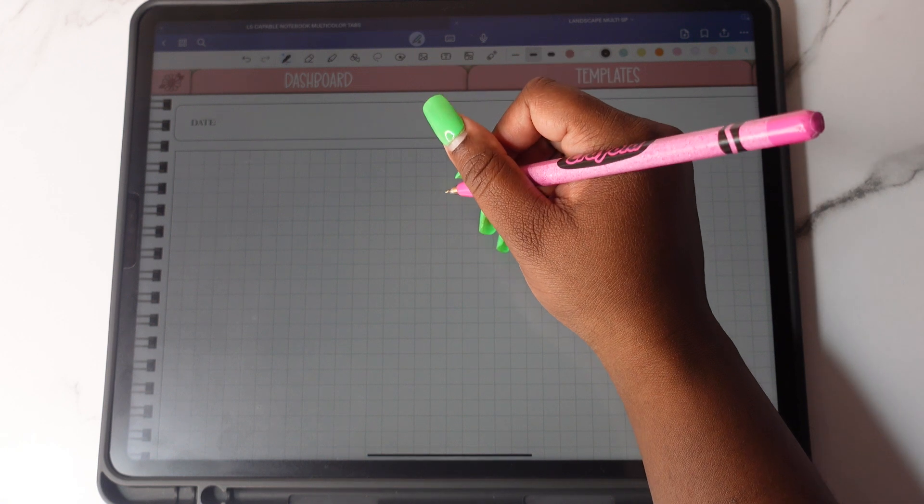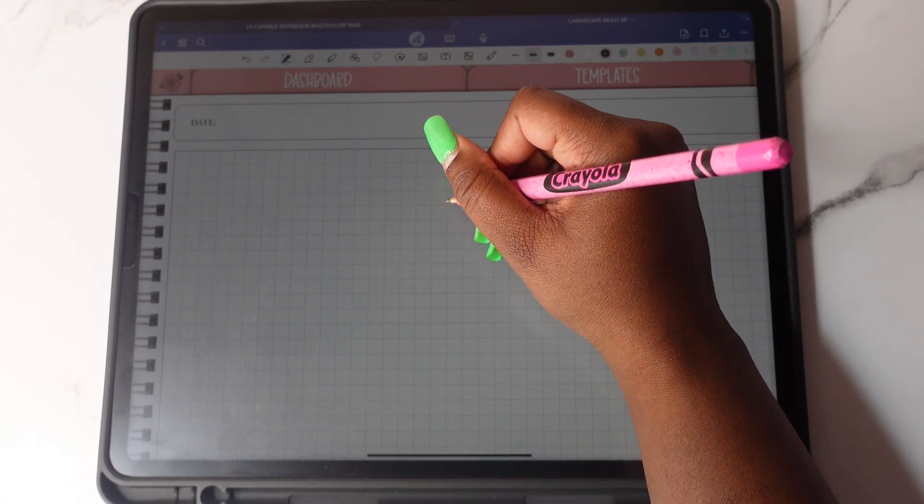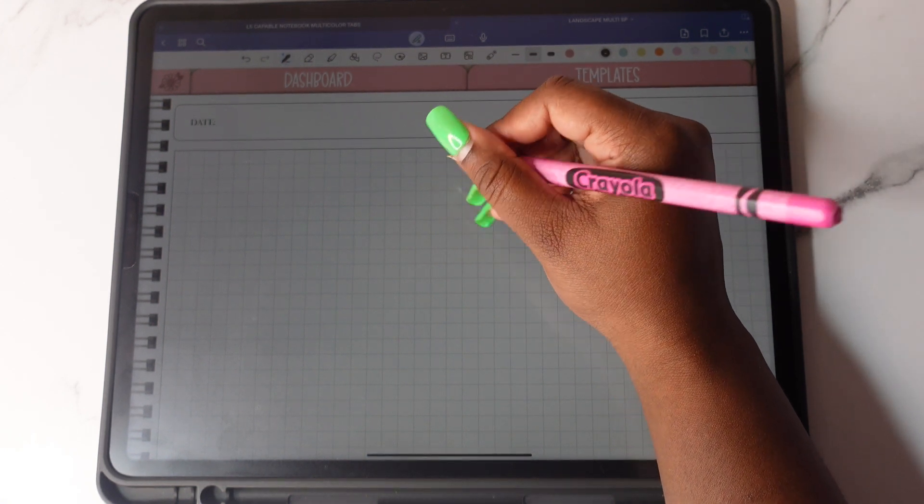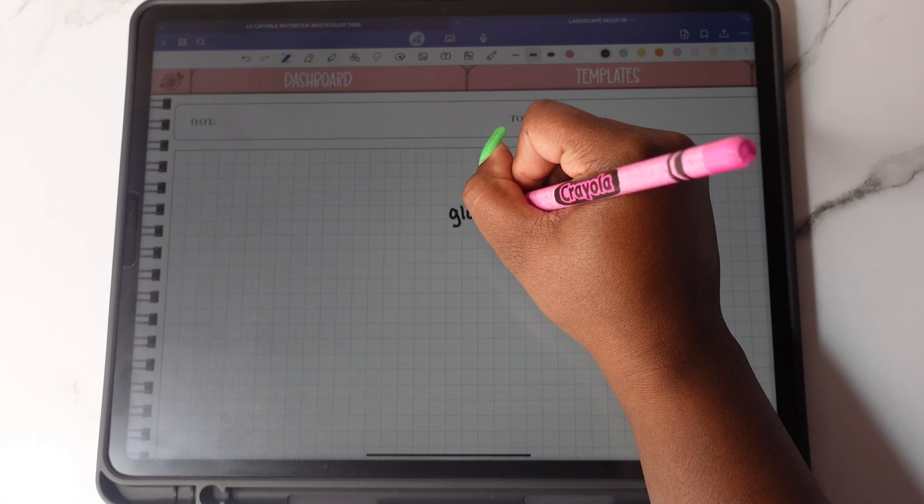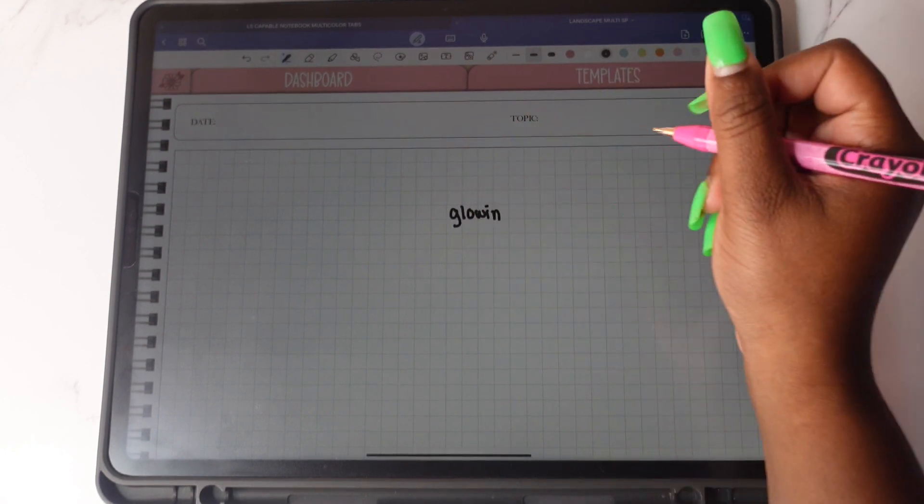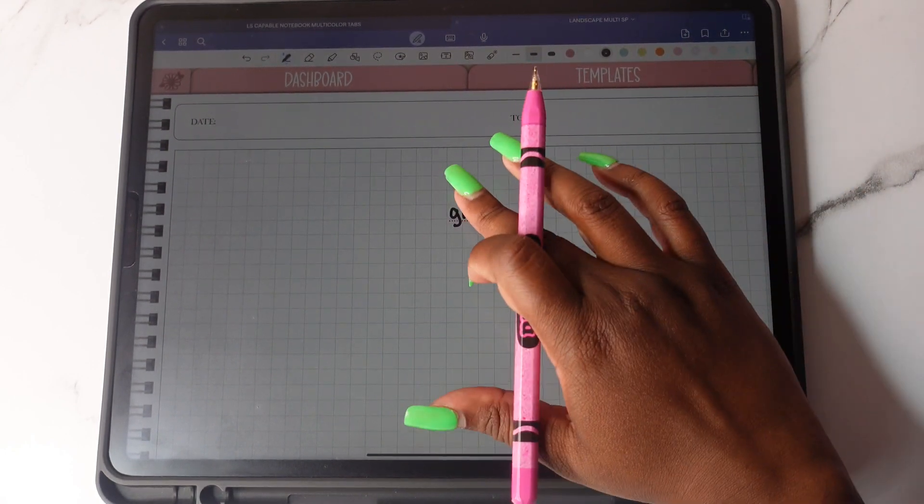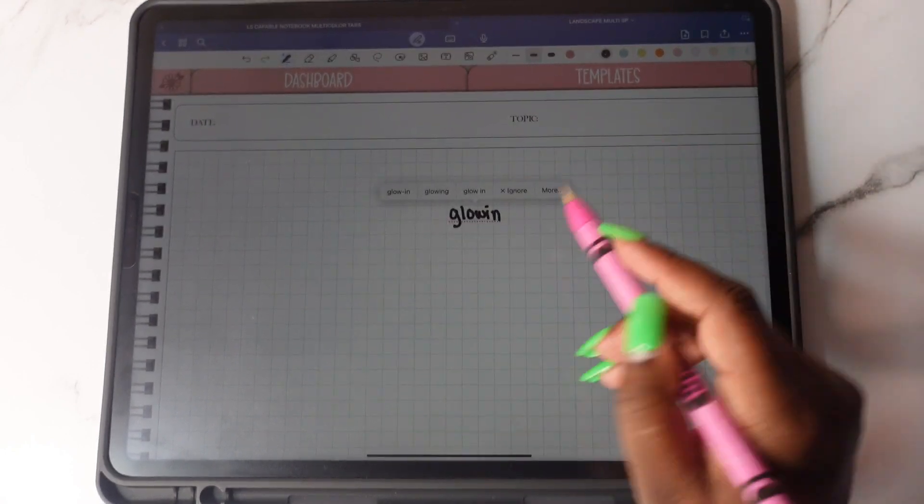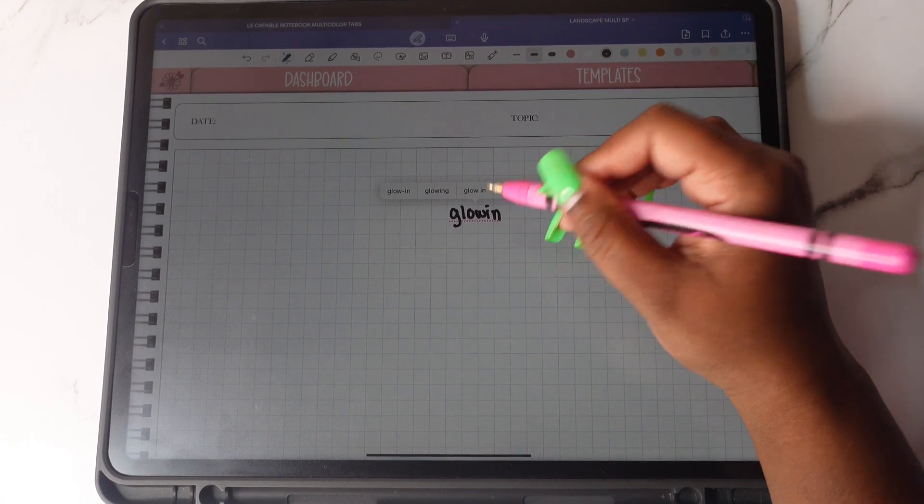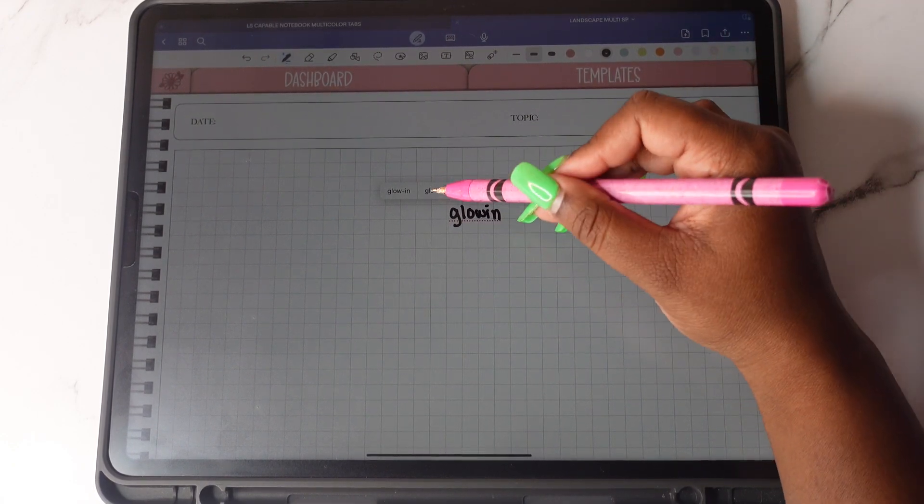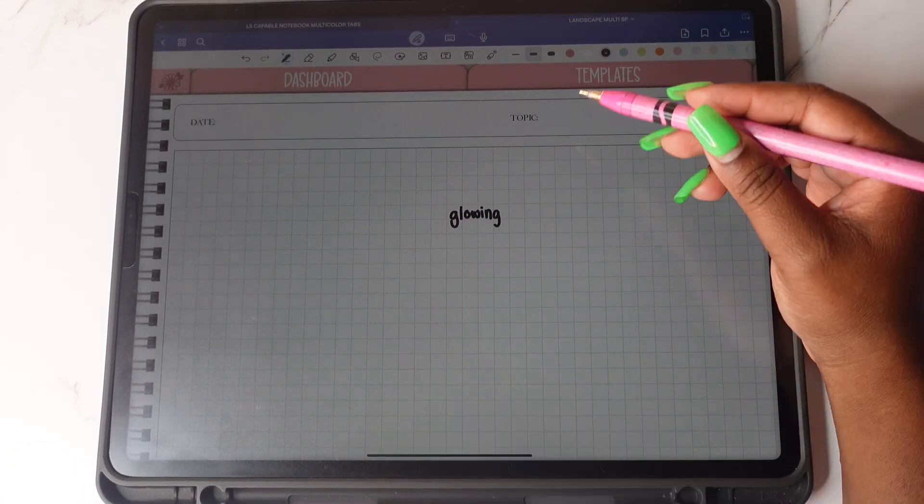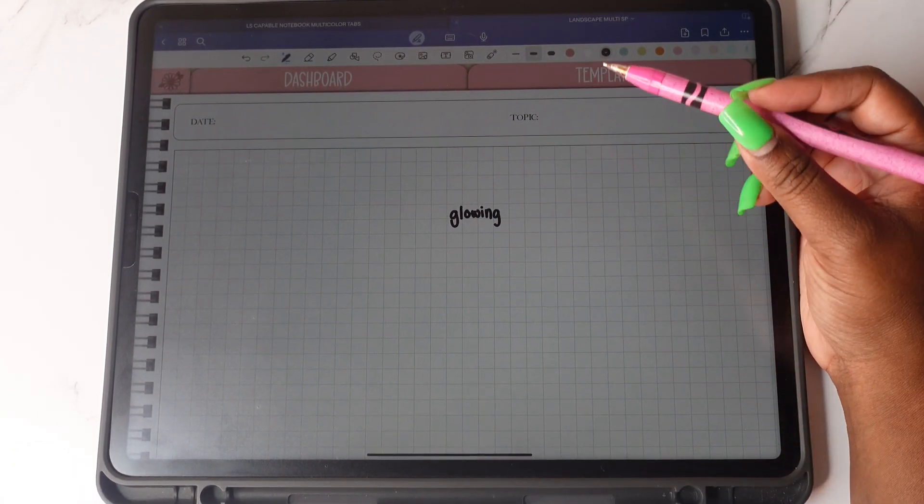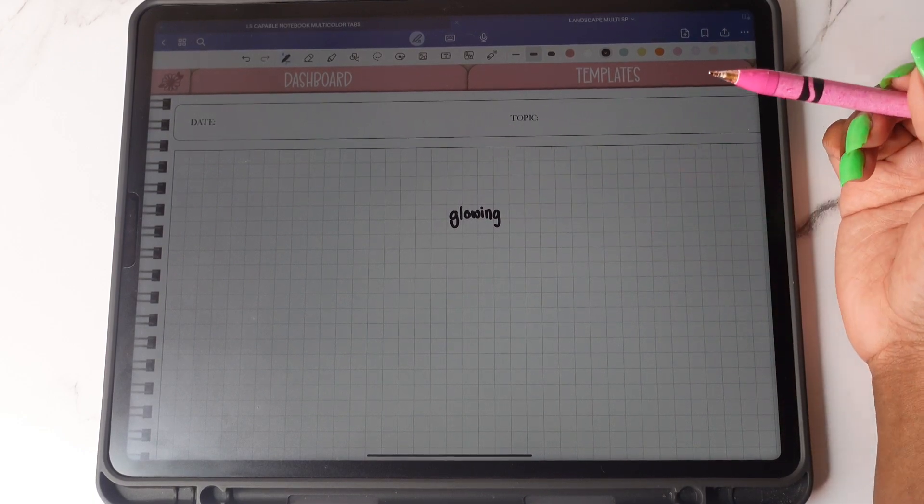Another feature is word complete where it automatically completes the word for you. So if you are writing a word and you forget to complete it, what it will do is give you that red dotted line and you tap on it and tap on the word that you want and it will write it in handwriting that is similar to yours.